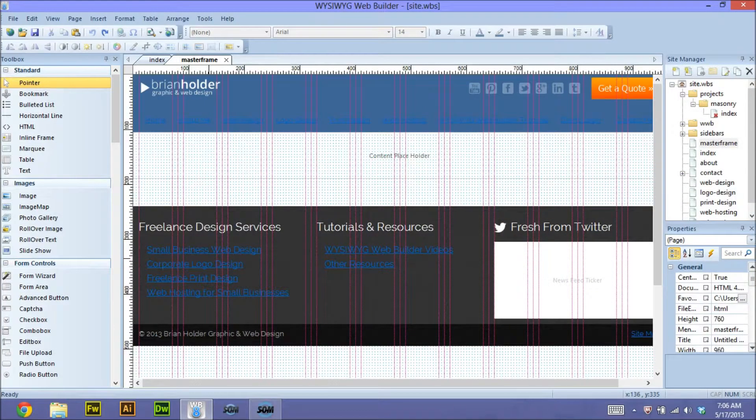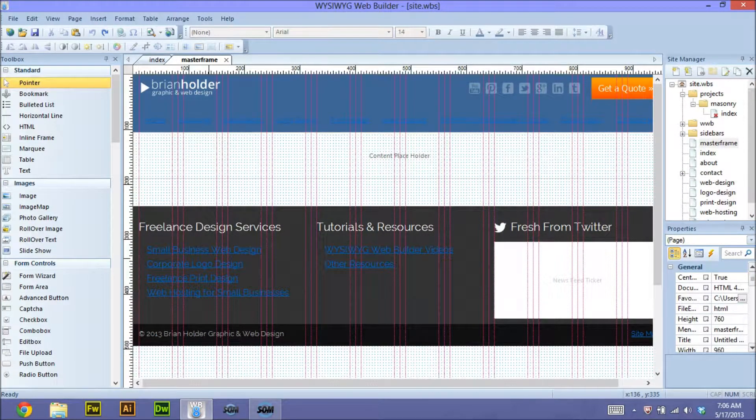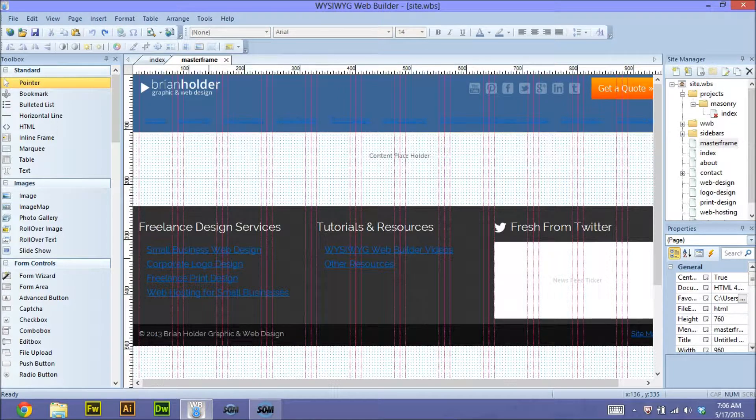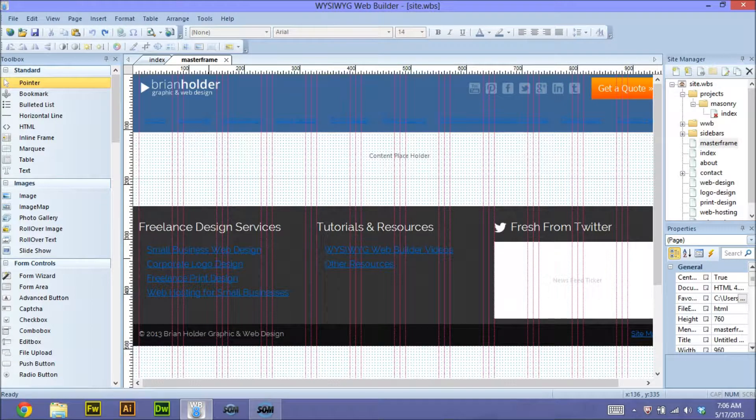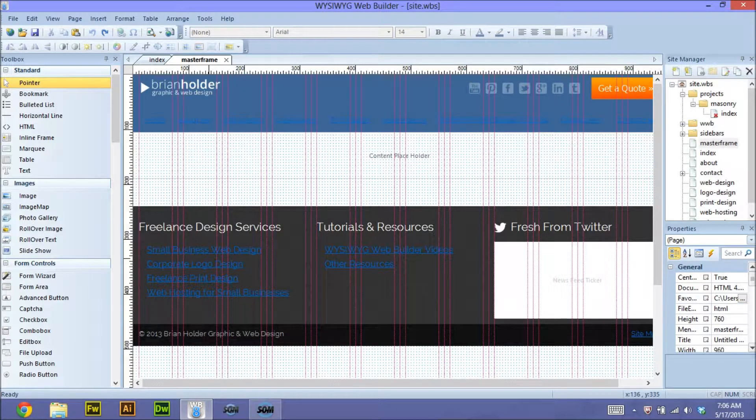Hey guys, Brian Holder here from Brian Holder Graphic Design coming at you with another WYSIWYG Web Builder 8 tutorial. What I'm going to show you today is how to have a Twitter feed in the footer of your site or basically anywhere you want it to show.